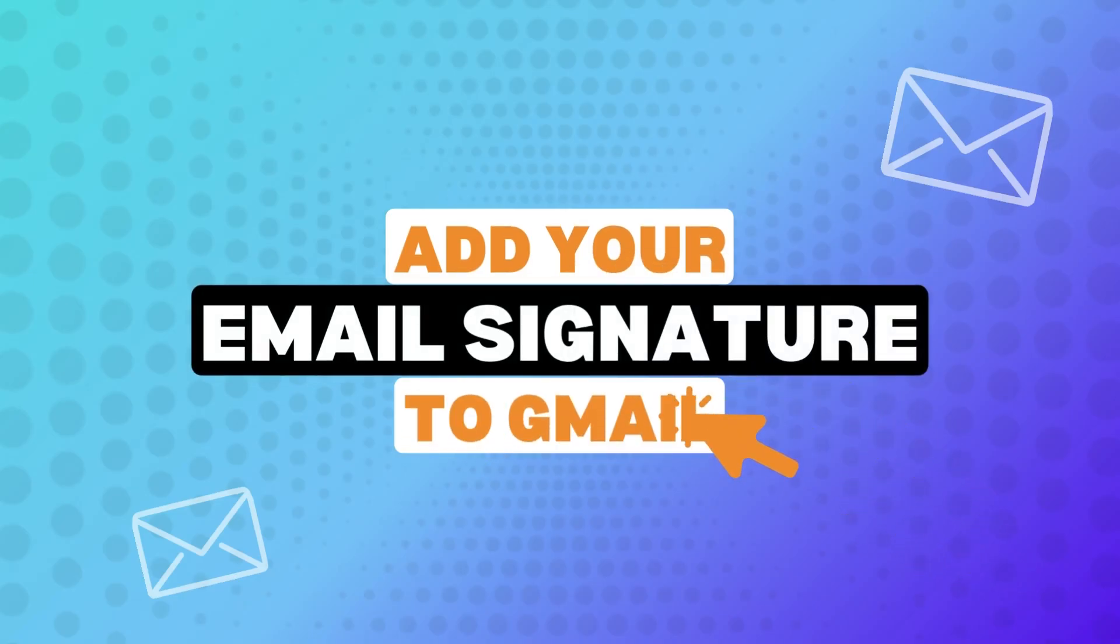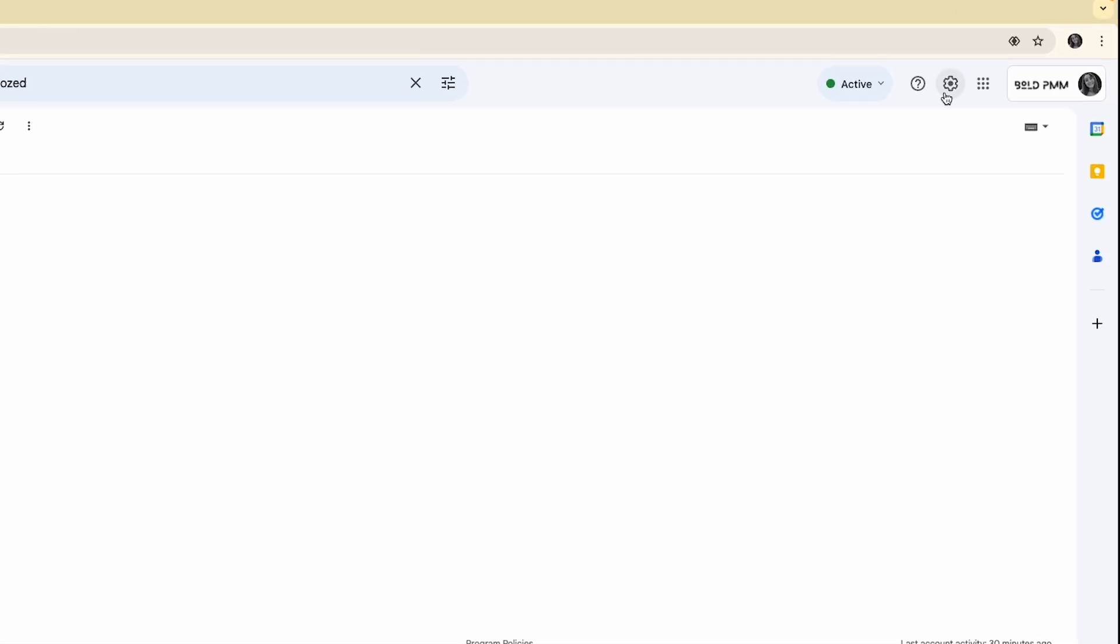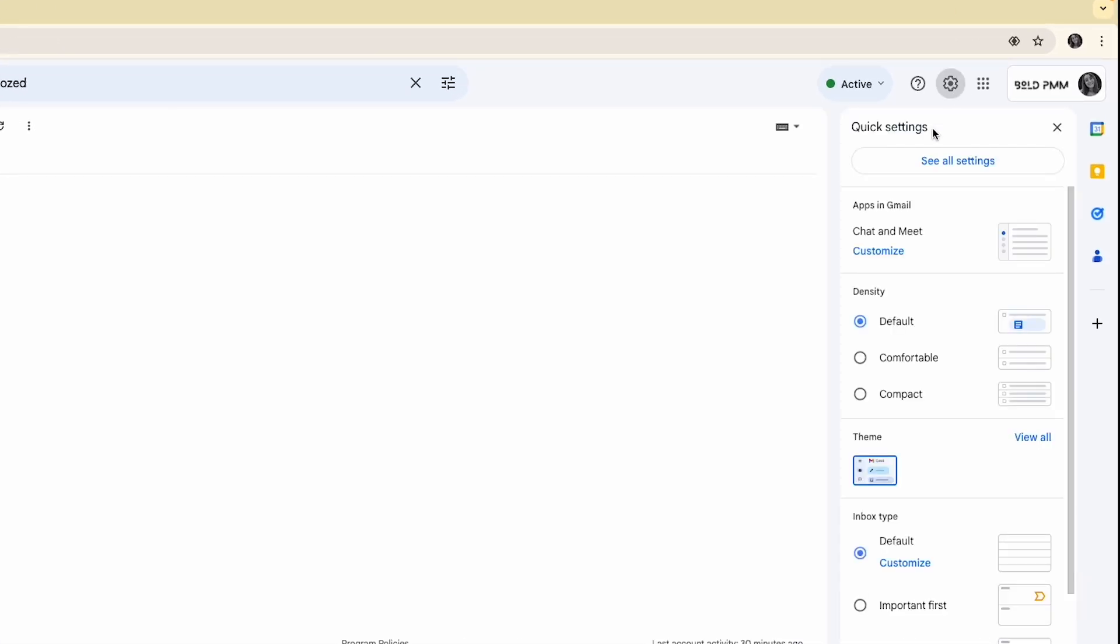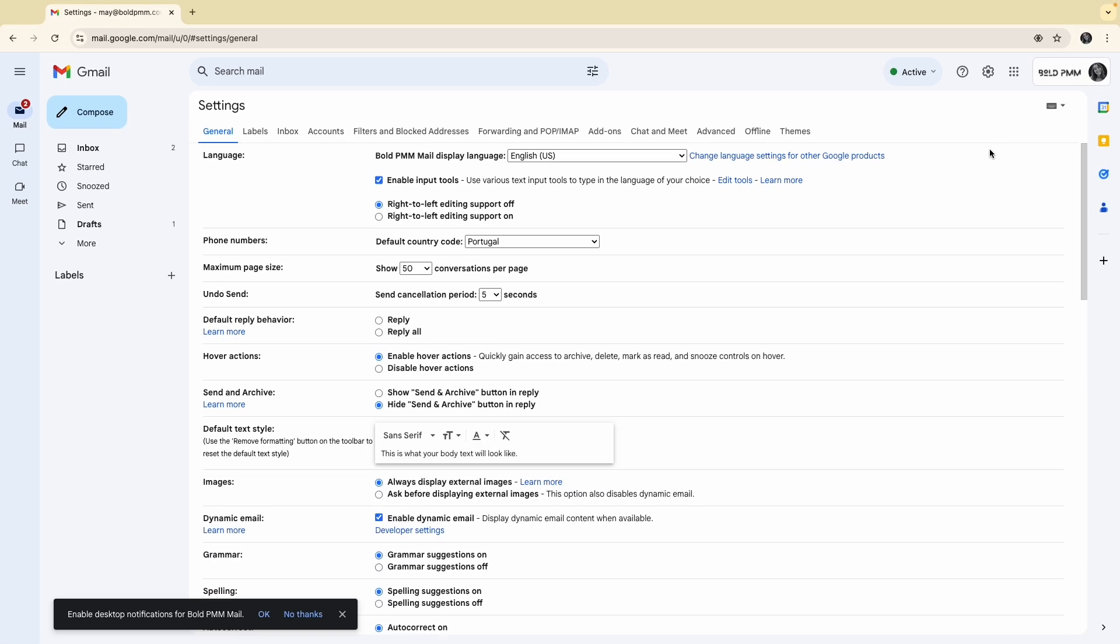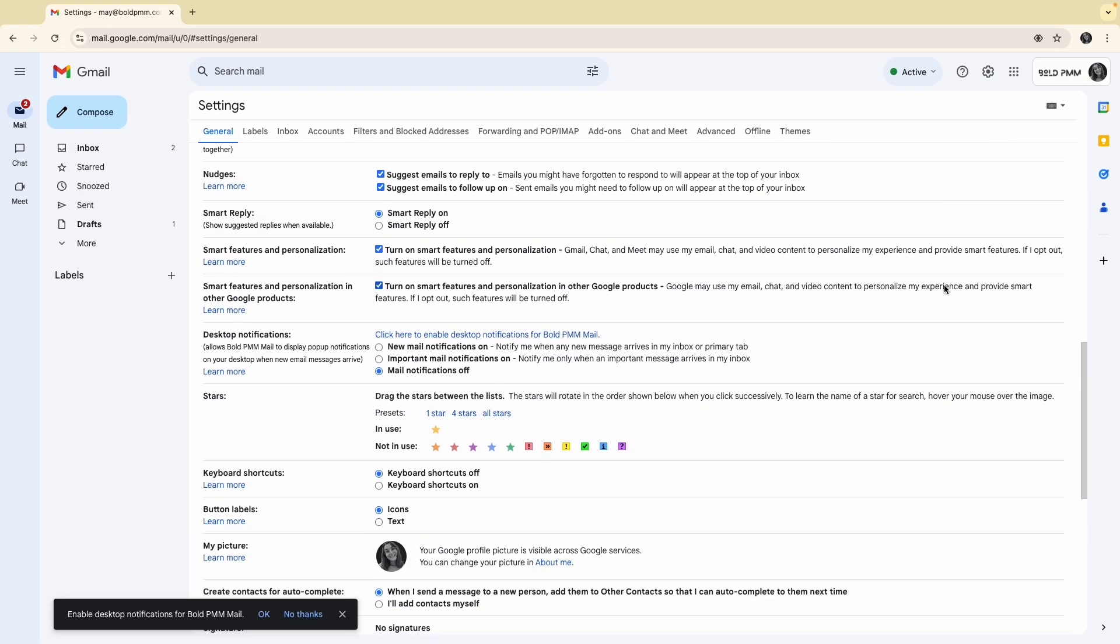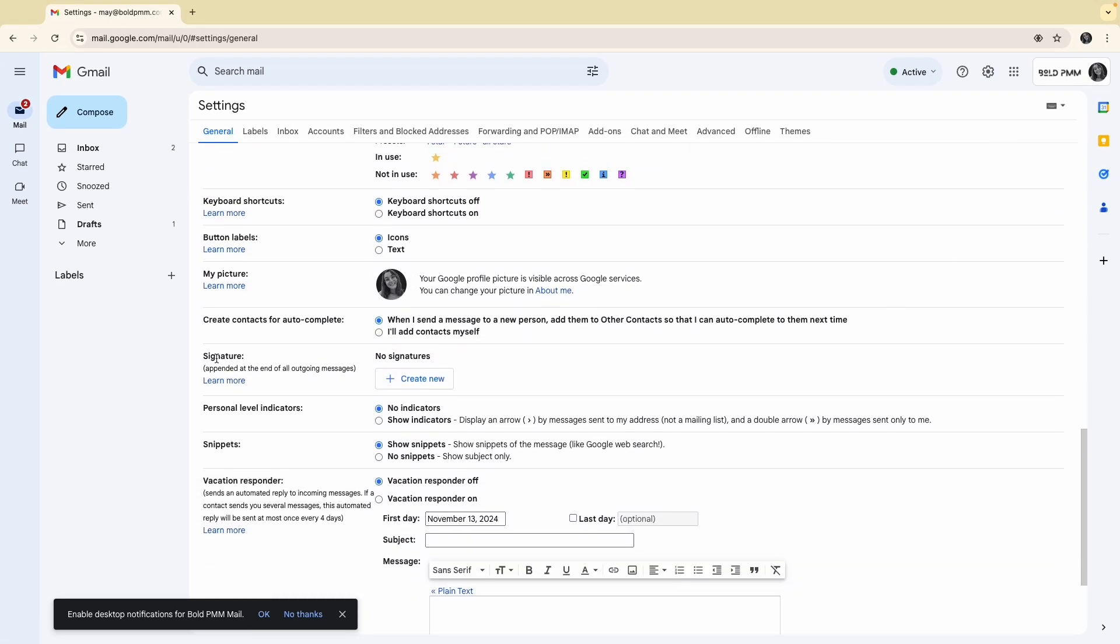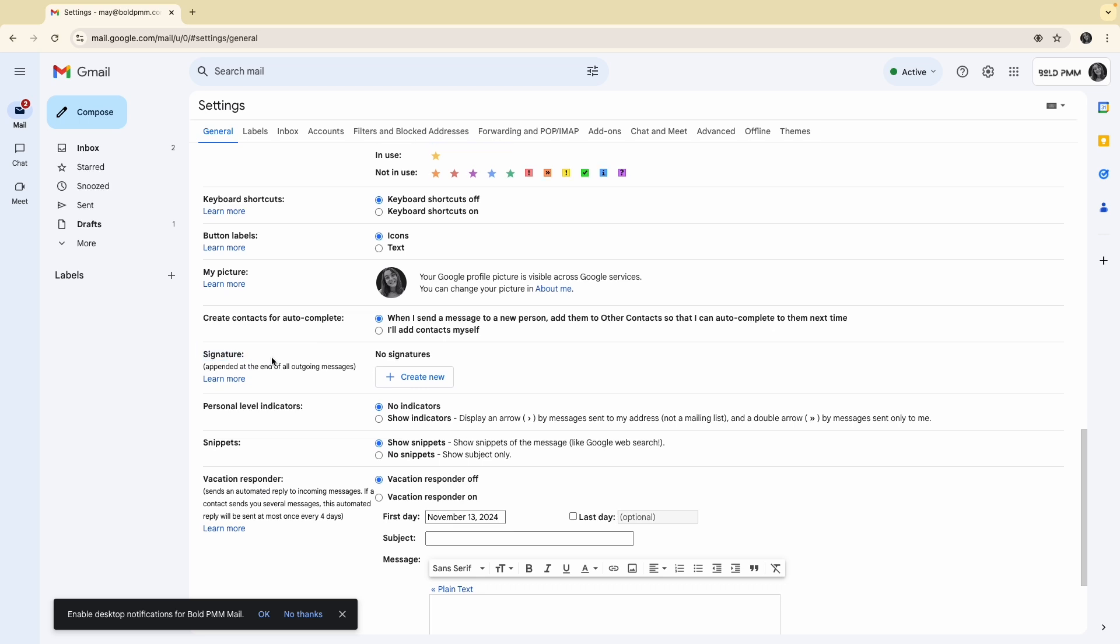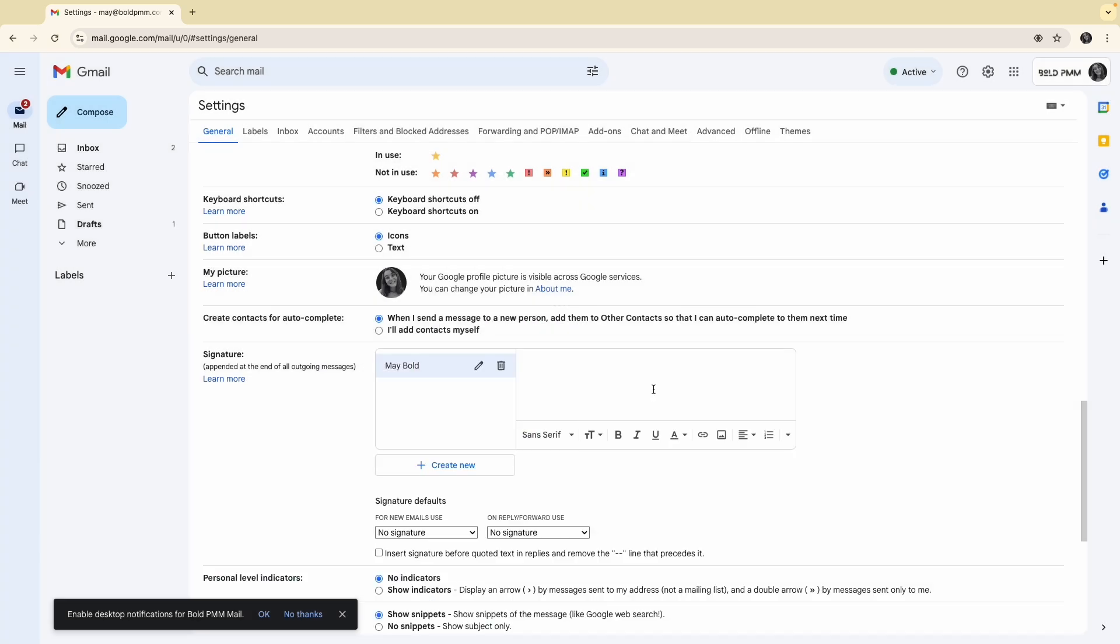Now that I have everything ready, the signature and the icons, it's time to set it up in Gmail. Go to your Gmail account, then go to settings in the top right corner and click on see all settings. Scroll down to the signature section. Click create new and give your signature a name. You can create multiple signatures here, so choose a relevant name to keep things organized.